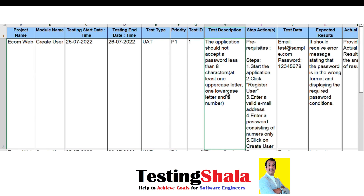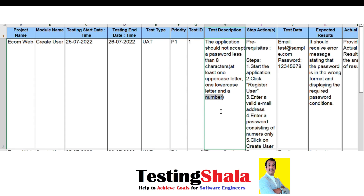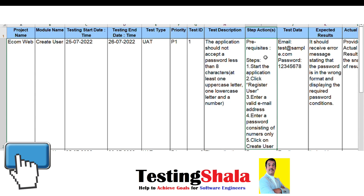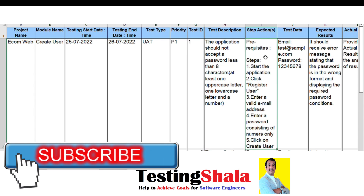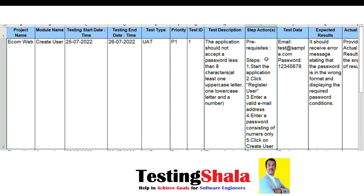The test case description here is: the application should not accept a password less than eight characters. The password should have at least eight characters with at least one uppercase letter, one lowercase letter, and one number. That is the expectation from a security perspective. In the test case steps, we will call out the prerequisites needed to execute this test case.